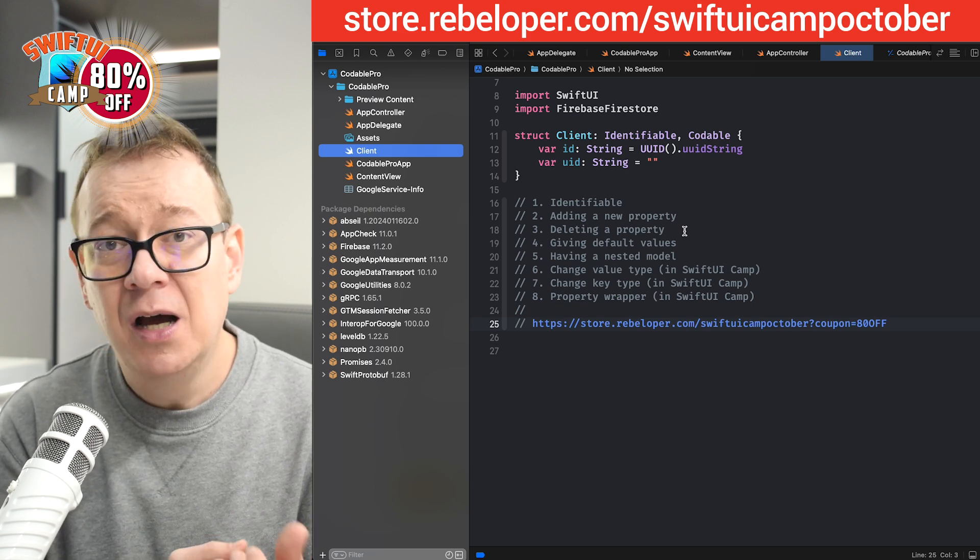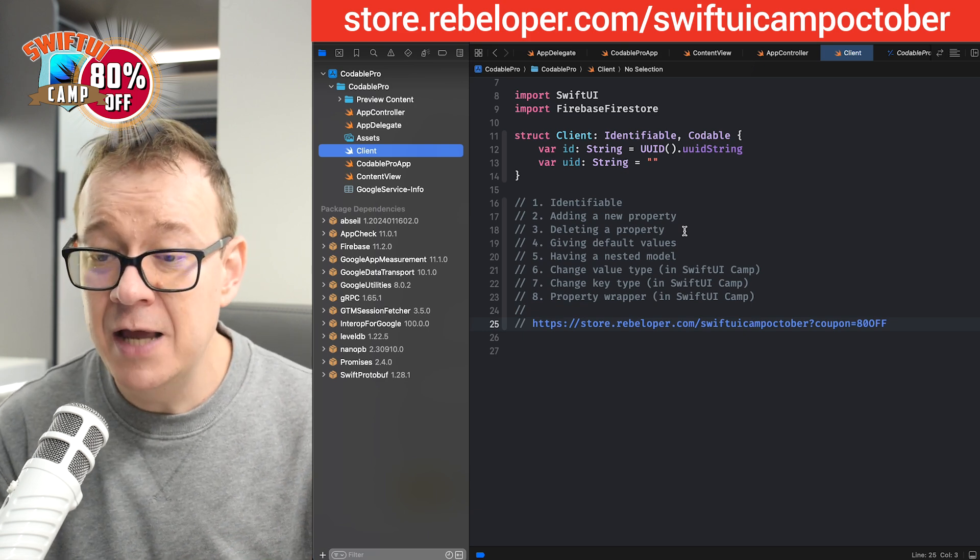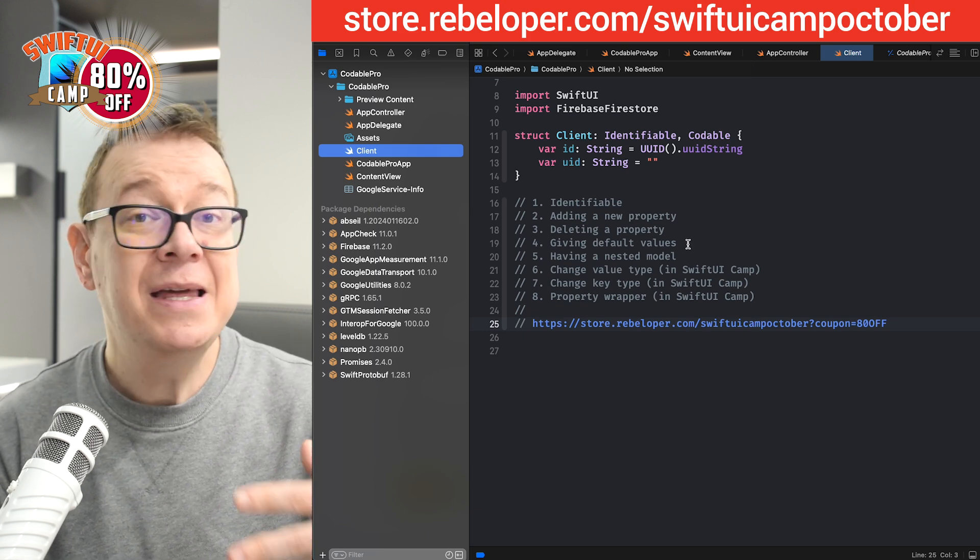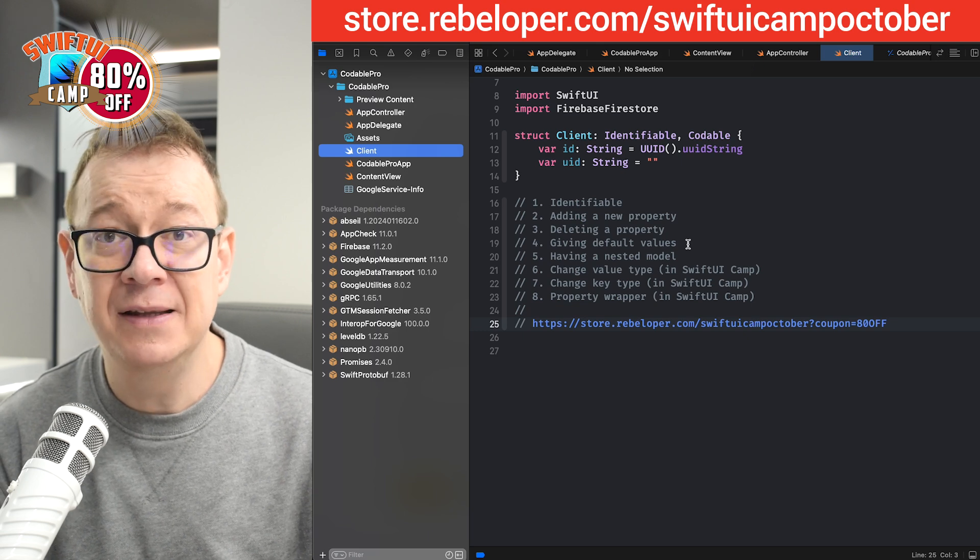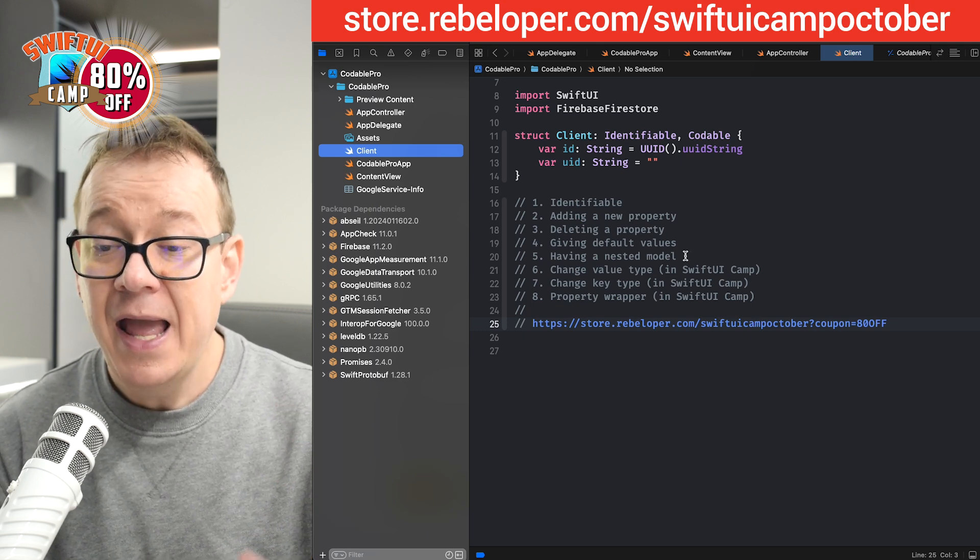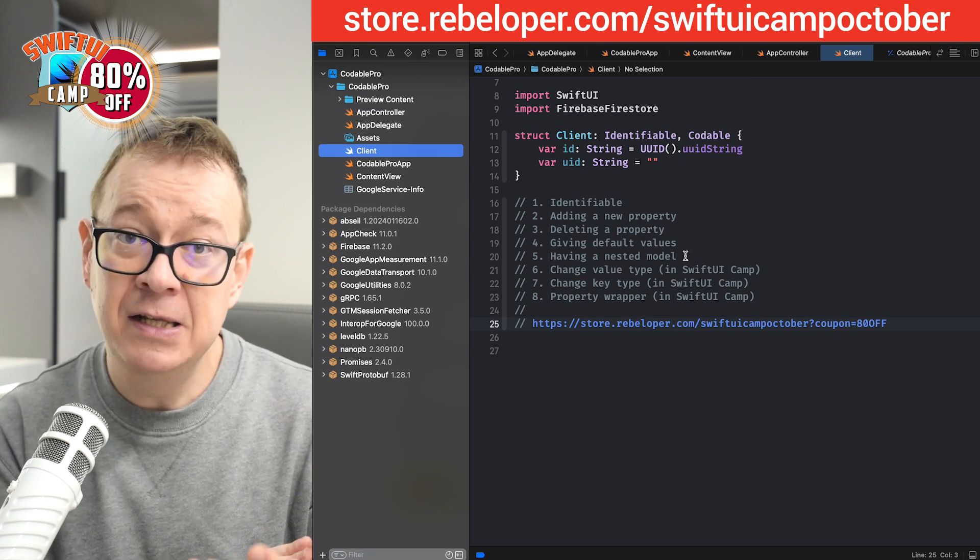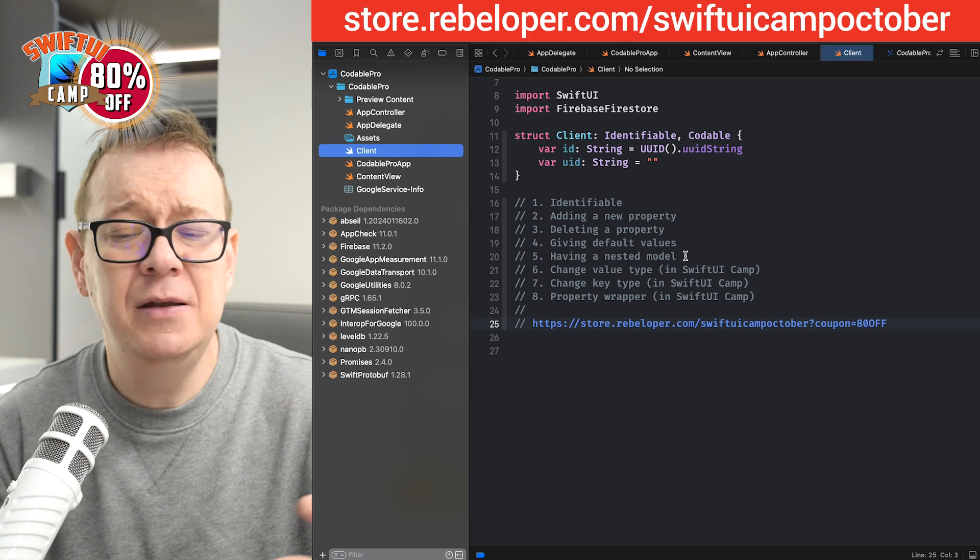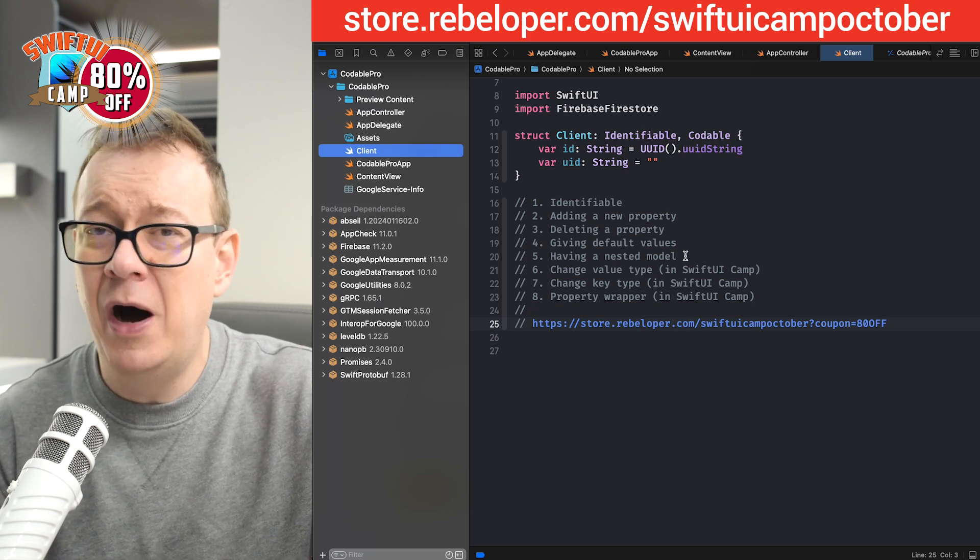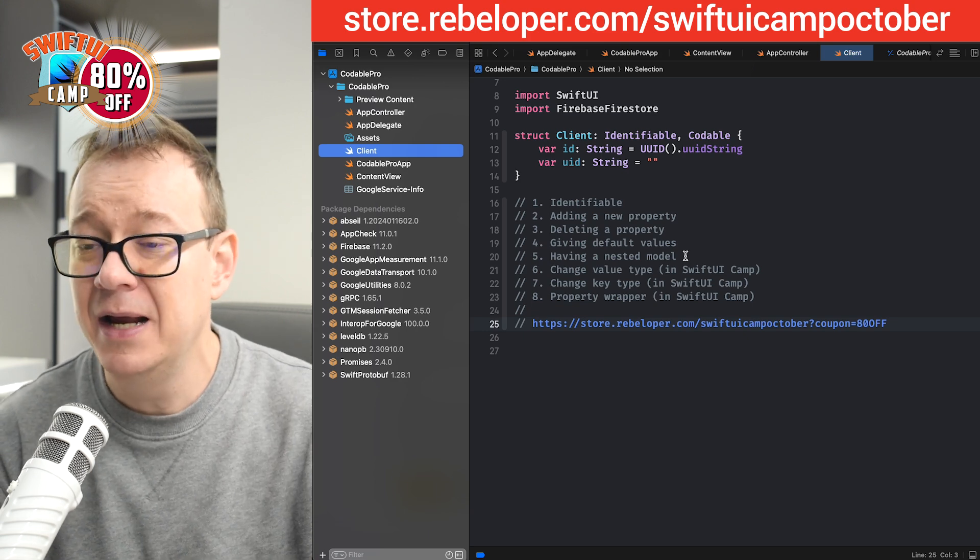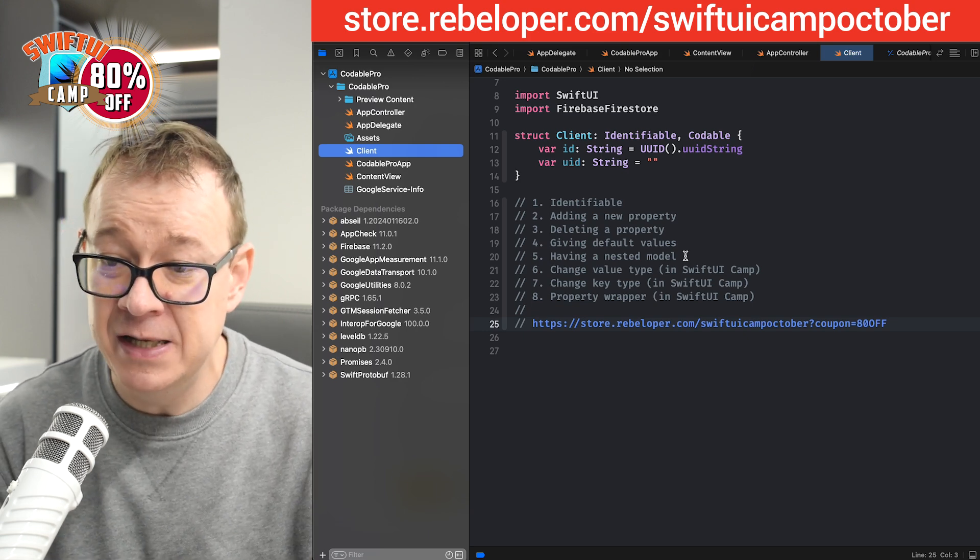Maybe giving default values if that's your preferred way of handling changes, and then having a nested model. Because usually we don't want to have just one gigantic model with all of our properties.